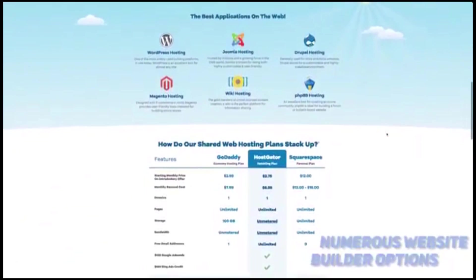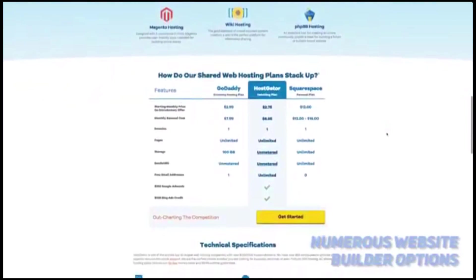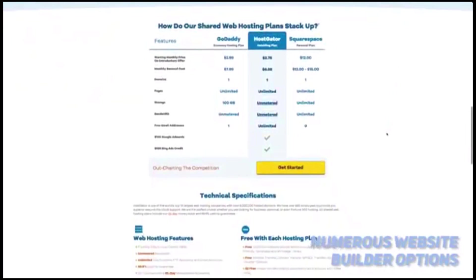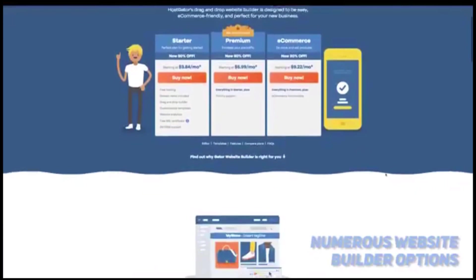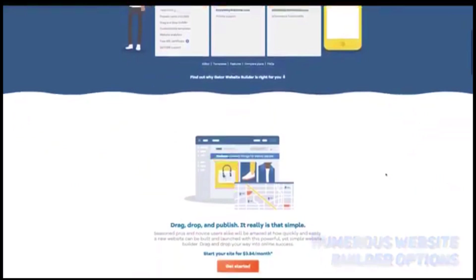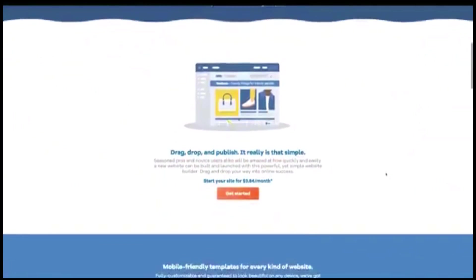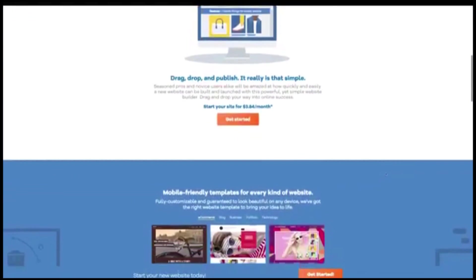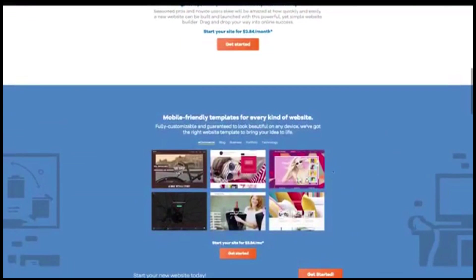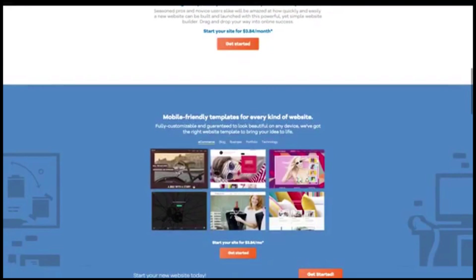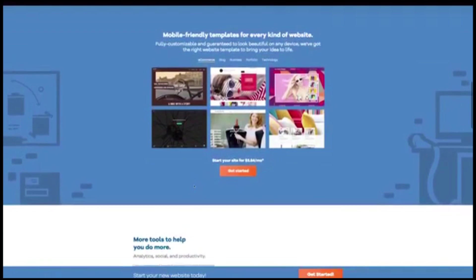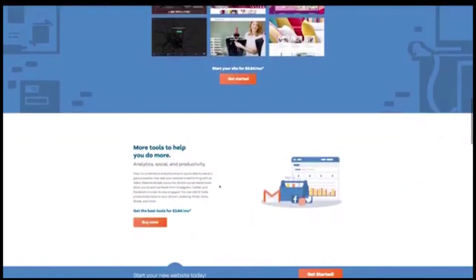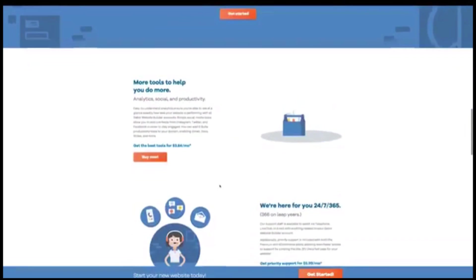There are numerous website builder options with this host, including HostGator's own proprietary builder. It has a drag-and-drop interface that will quickly and easily let you build your site with contact forms, slideshows, and even links to your social media accounts. You also have the option of using WordPress, Joomla, Mambo, Drupal, Tiki, and other CMS platforms.